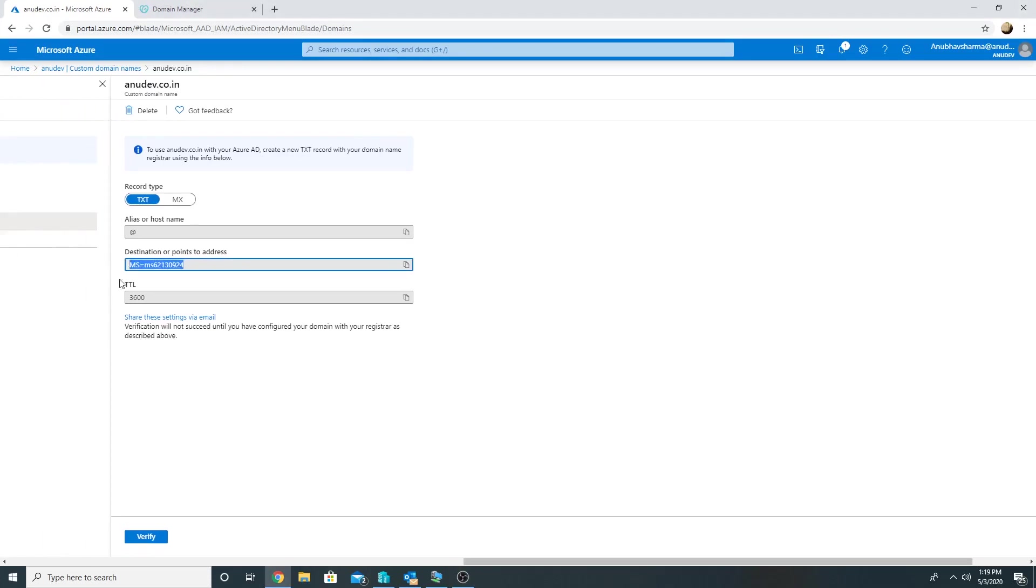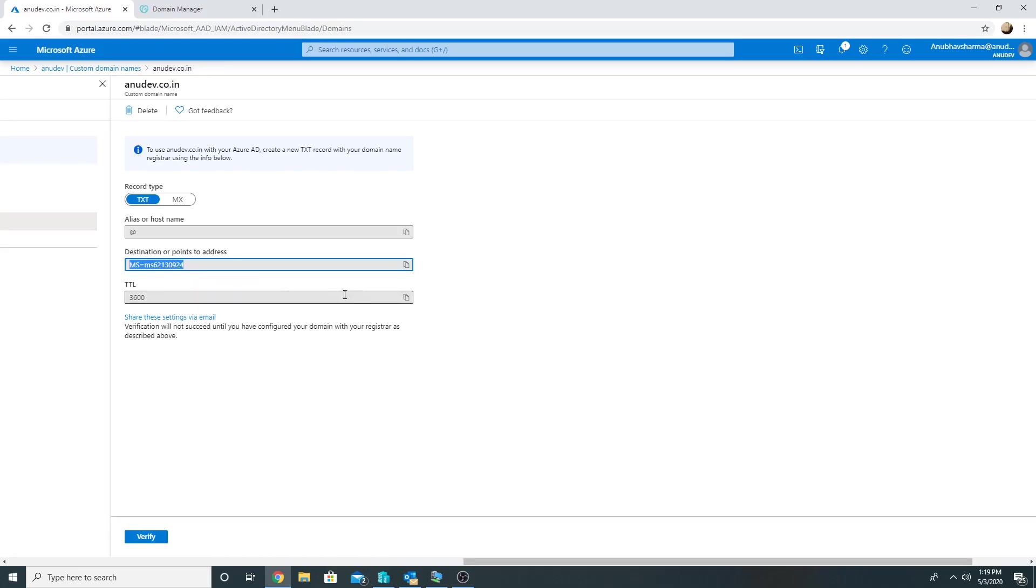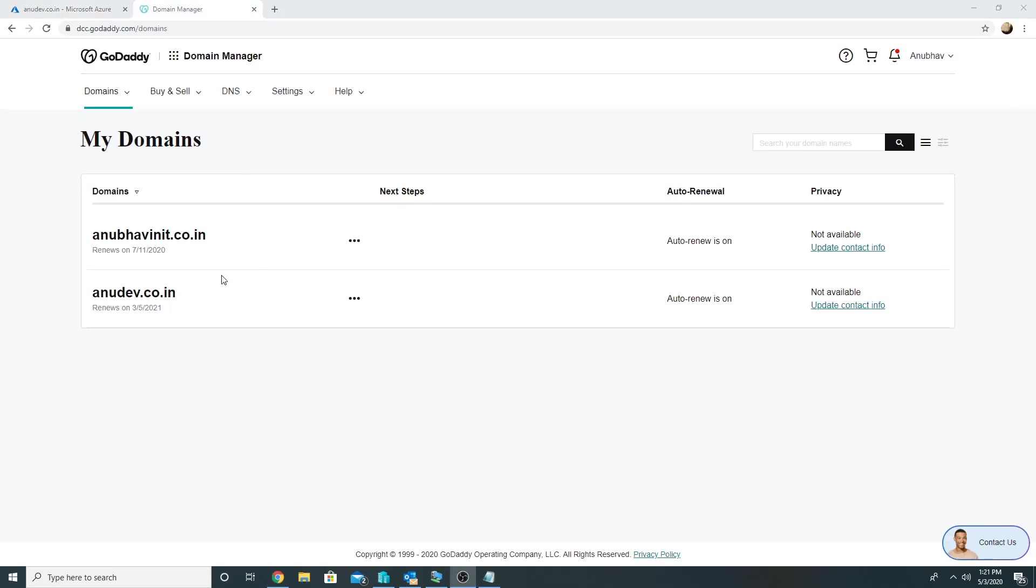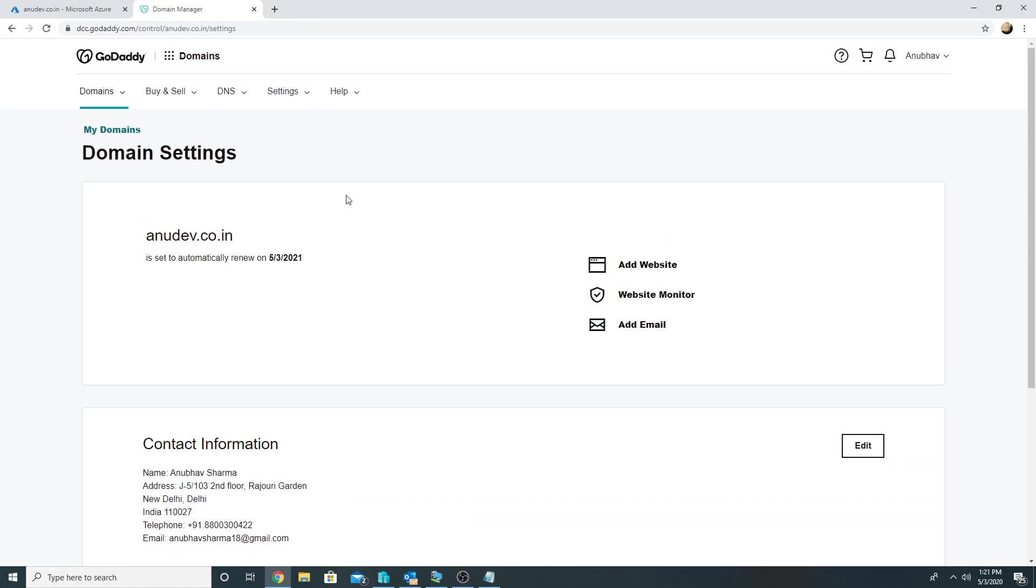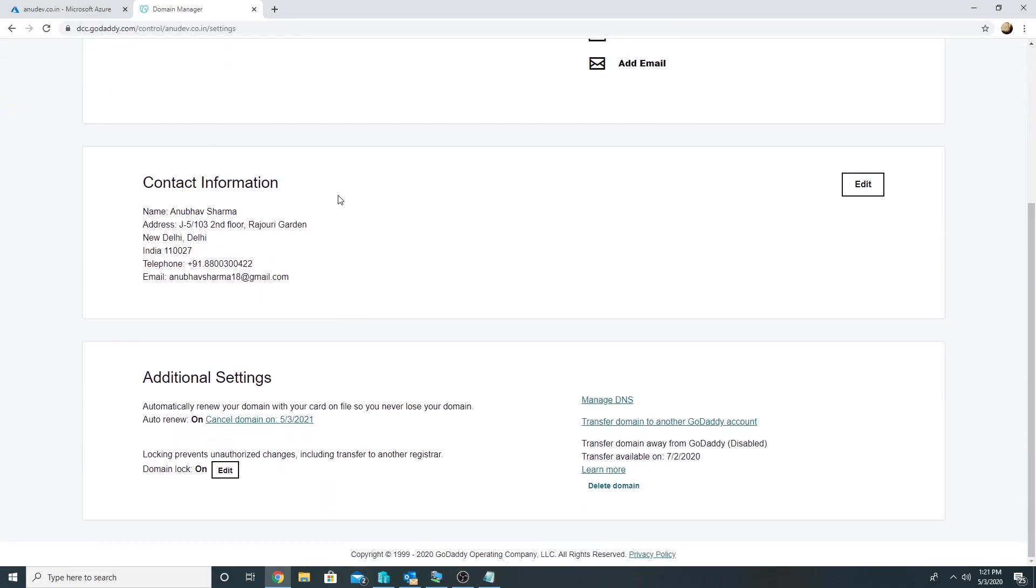So I will copy this MS62130924. So I'm back to my godaddy.com, I will go to my domain and click on Manage DNS.